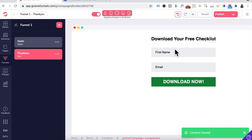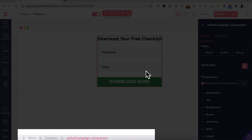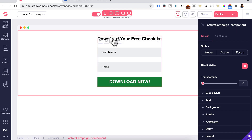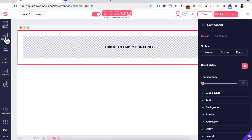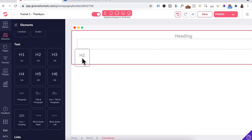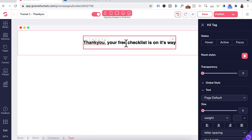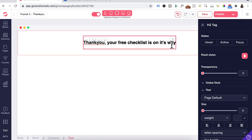Given that this has now turned into the thank you page, make sure you're in the ActiveCampaign component and delete it. Now we'll go back to Elements, add an H2 heading, and I've changed the heading to 'Thank You — Your Free Checklist Is On Its Way.' Press Save.